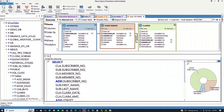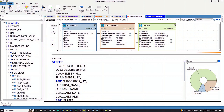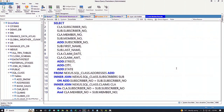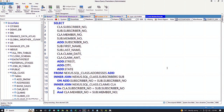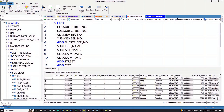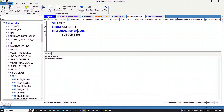A natural join doesn't need that. In this case, we're going to get about 2,000 rows from our Snowflake system — and there's our 2,000 rows. Now watch this, because this is a natural join.